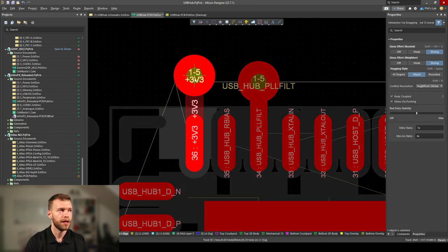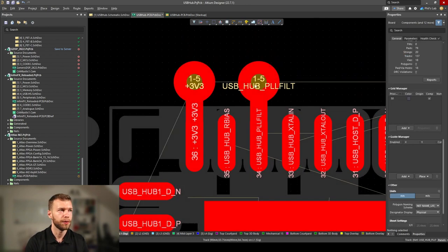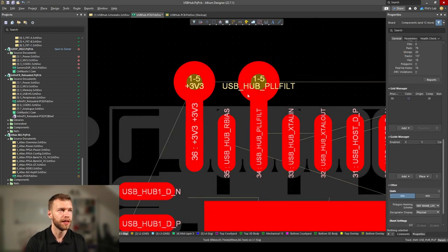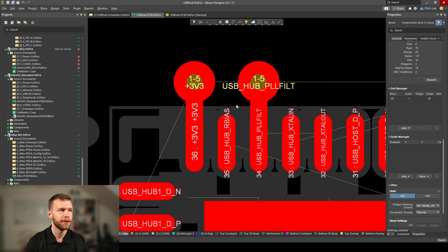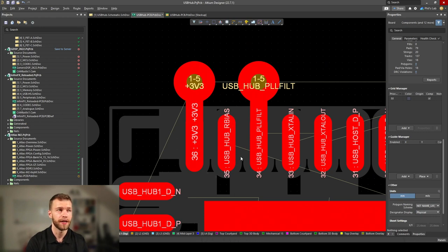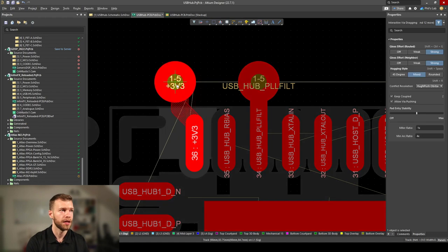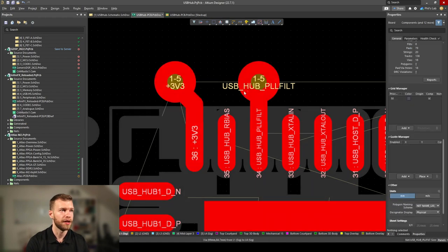For example, if I just had this 3.3V via and this PLL filter via going straight out, I'd have trouble routing out my R bias connection. So sometimes you'll have to give yourself a bit more space, and this should be enough to route out R bias.